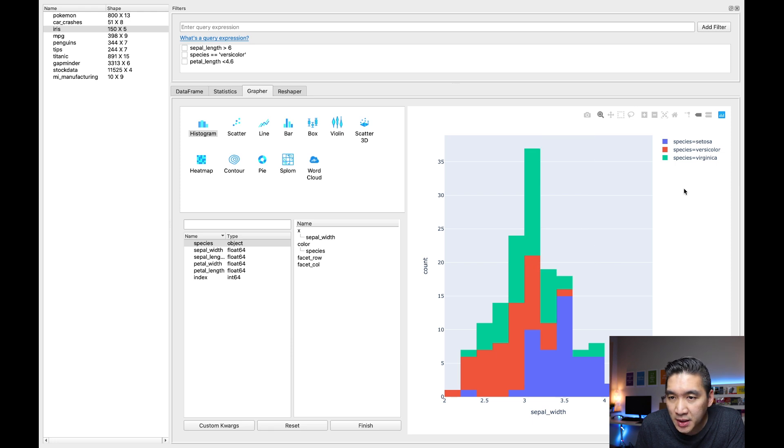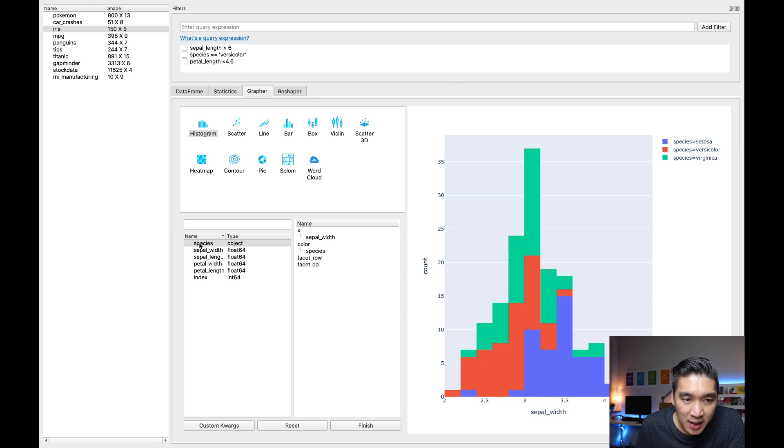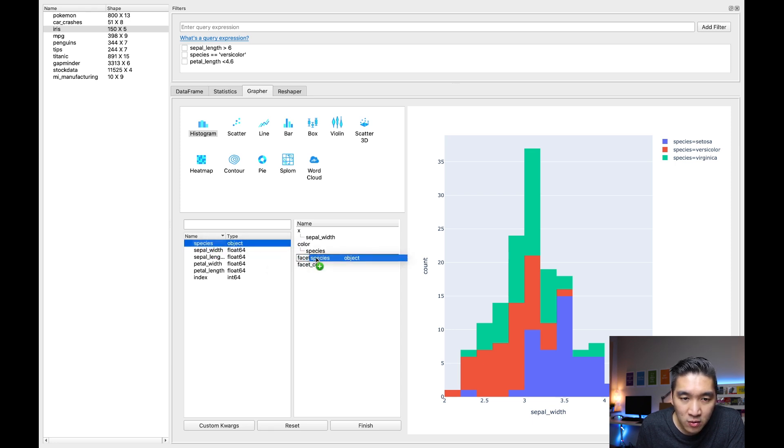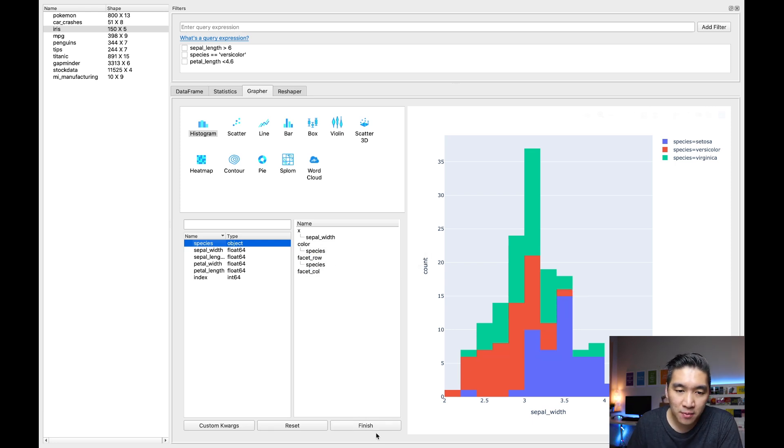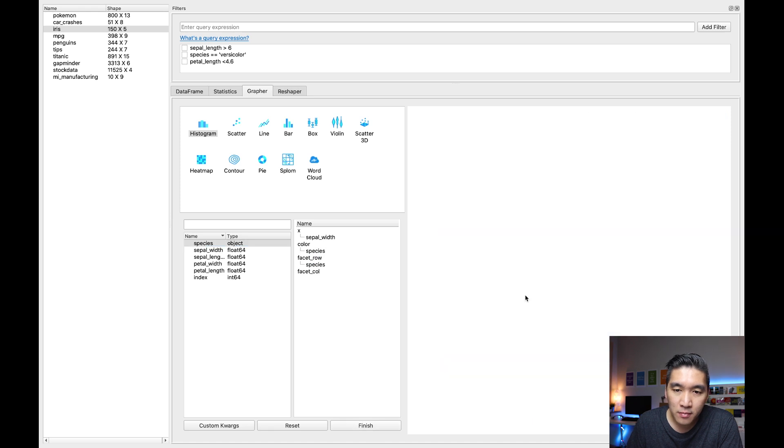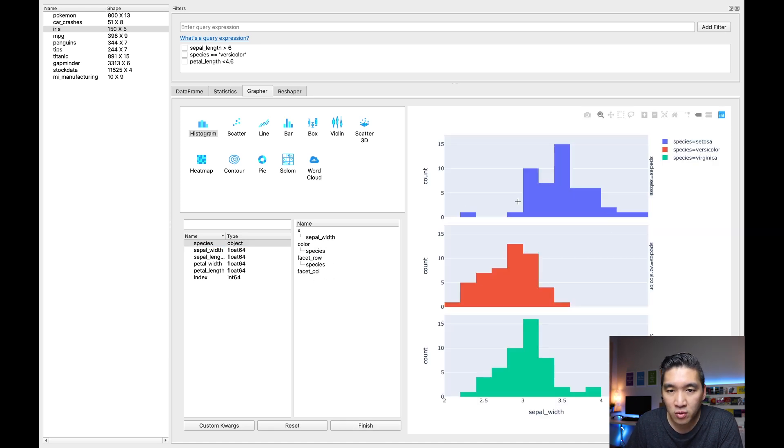And then I'm going to be clicking on finish. And therefore, I'll be seeing that this is the histogram, and it is colored according to the species. And so the species here are comprising of the setosa, the versicolor, and the virginica. I can even do the facet according to the row or the column. I'll be selecting the species again, dragging it and then dropping it at the facet row, click on finish again in order to refresh the plot that we have here.